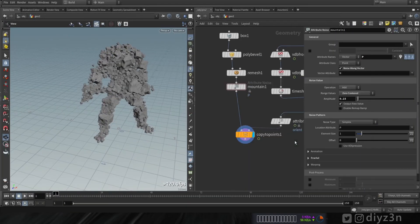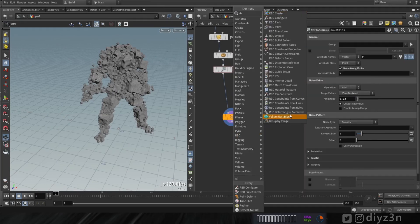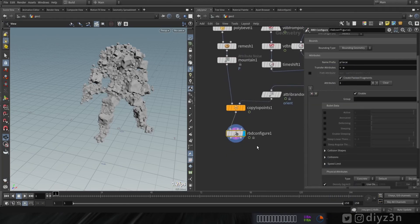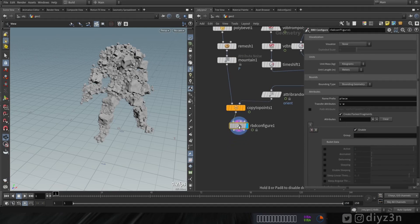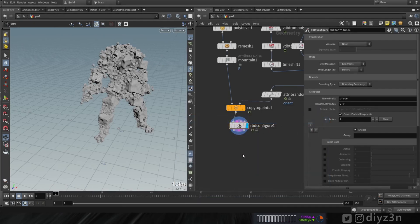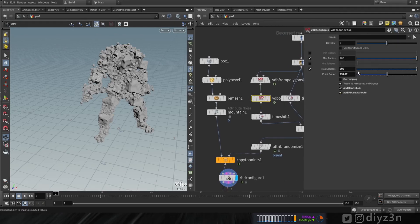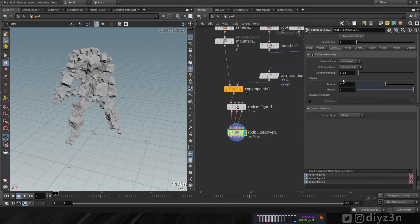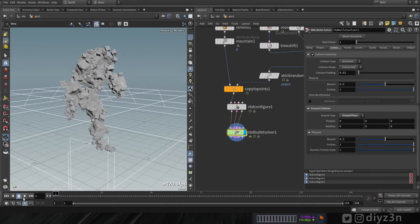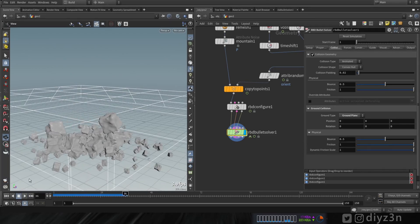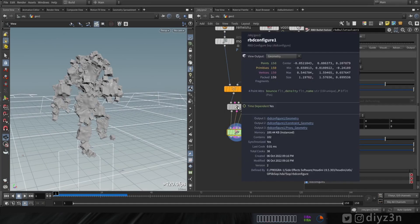We have the ID and P attributes. Let's create an RBD Configure node - this will create the name attribute for us, telling the Bullet solver to introduce our rocks as individual pieces. As you can see, we have the piece names. Let's create a Bullet solver, enable ground plane collision, and play. That works! It works because we have the name attribute.